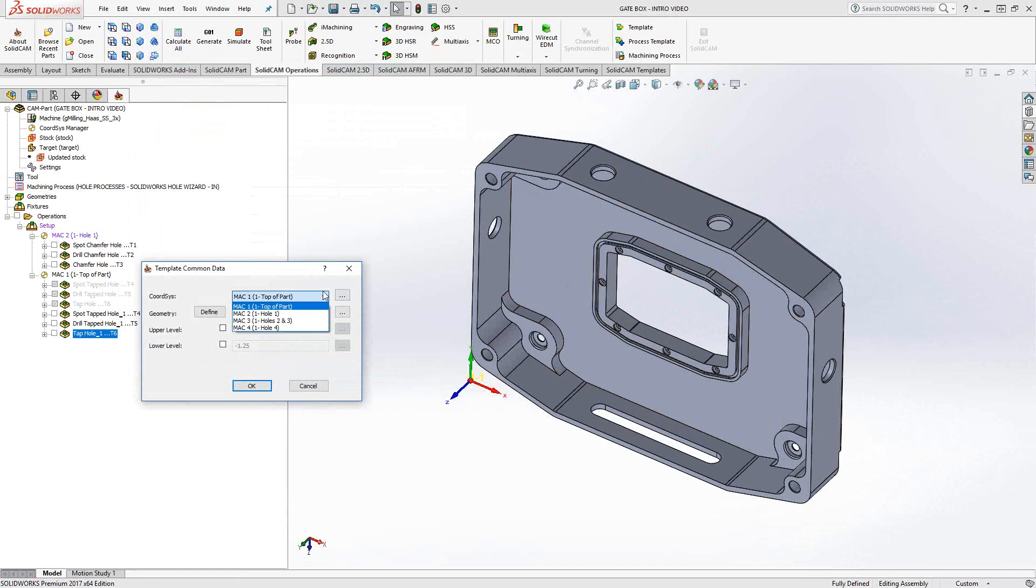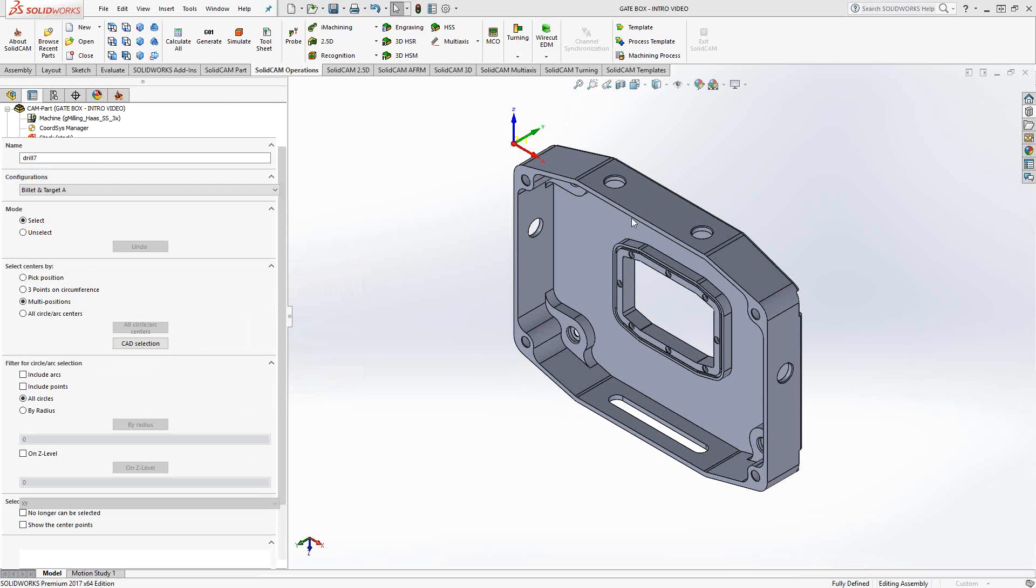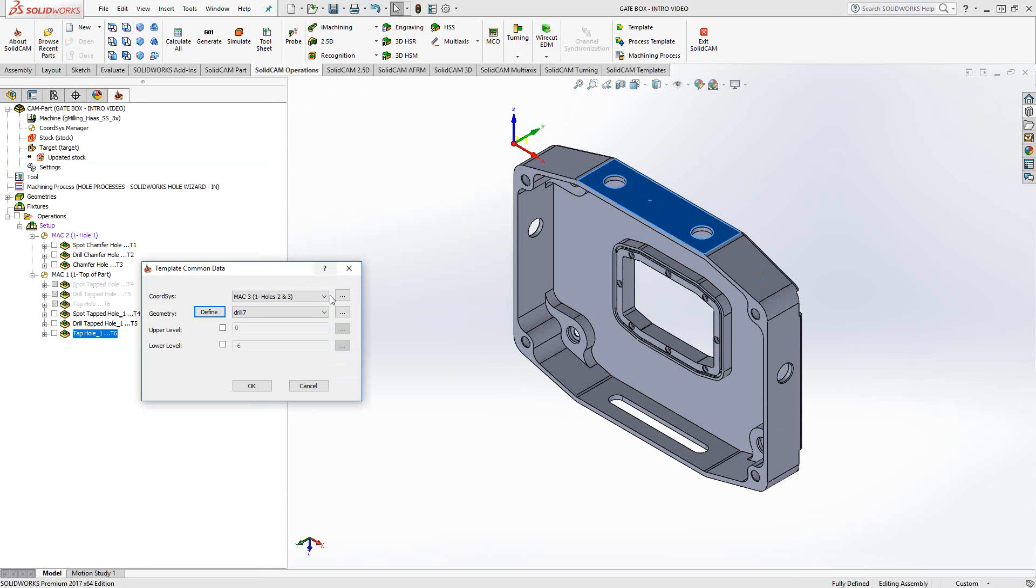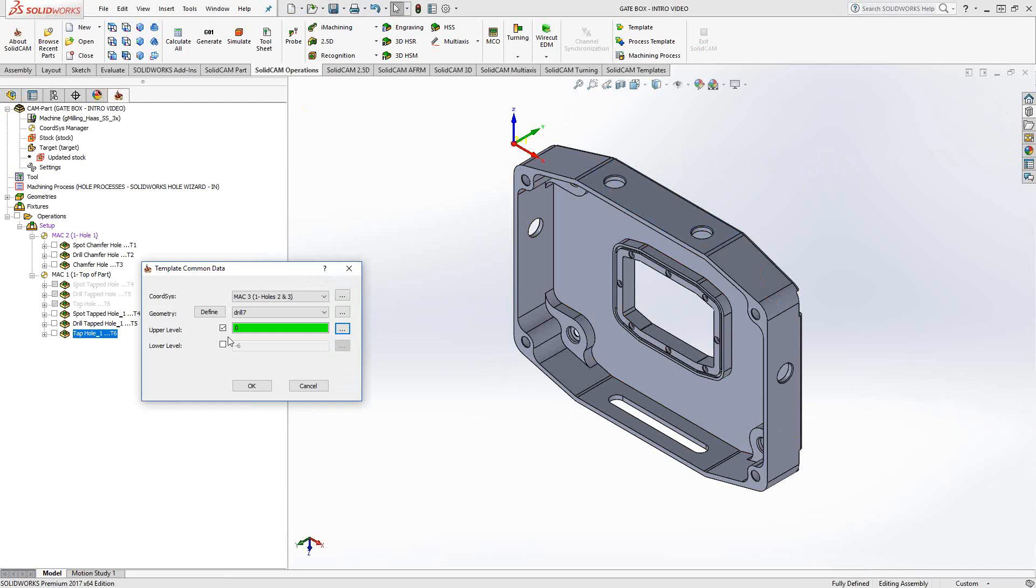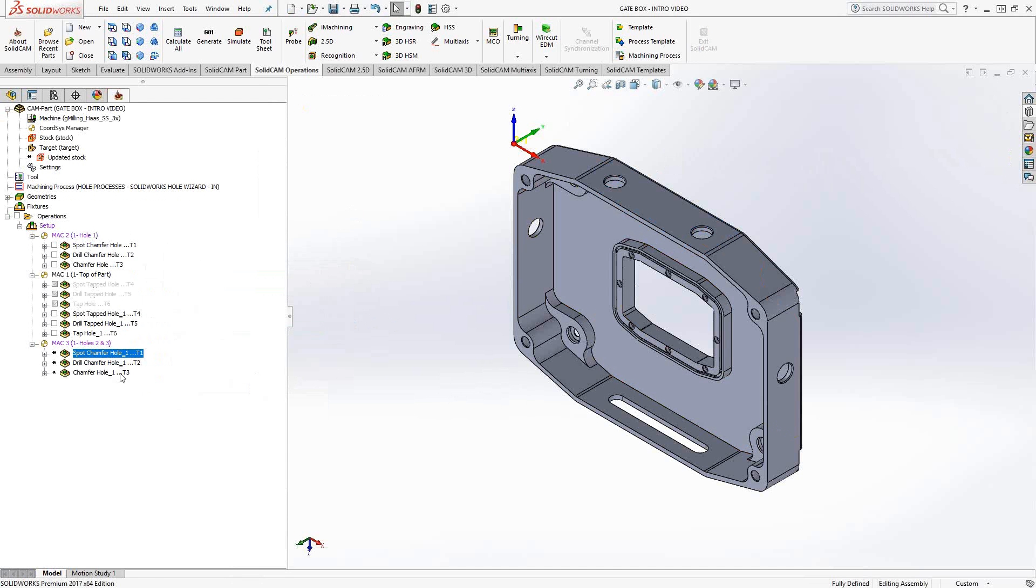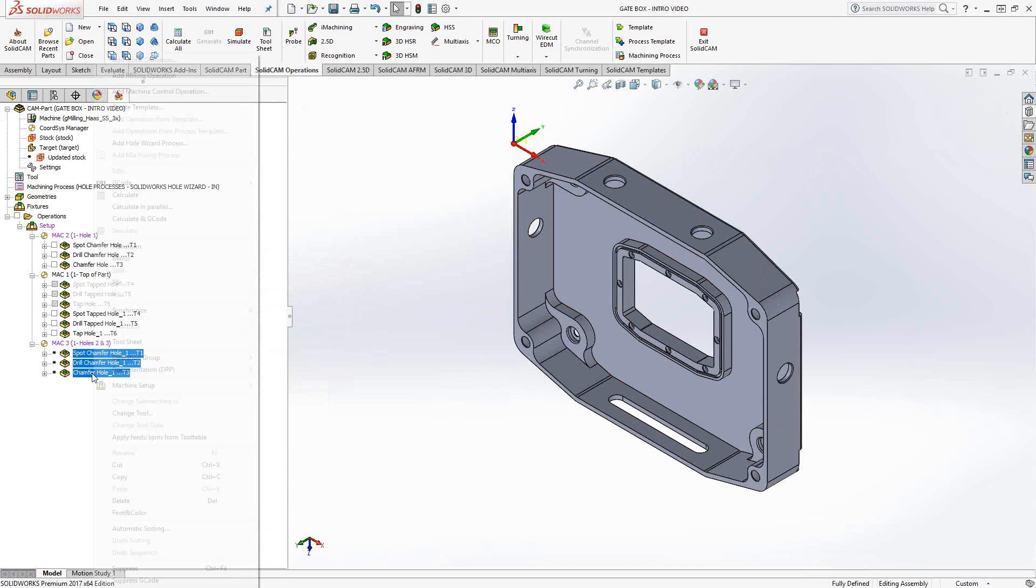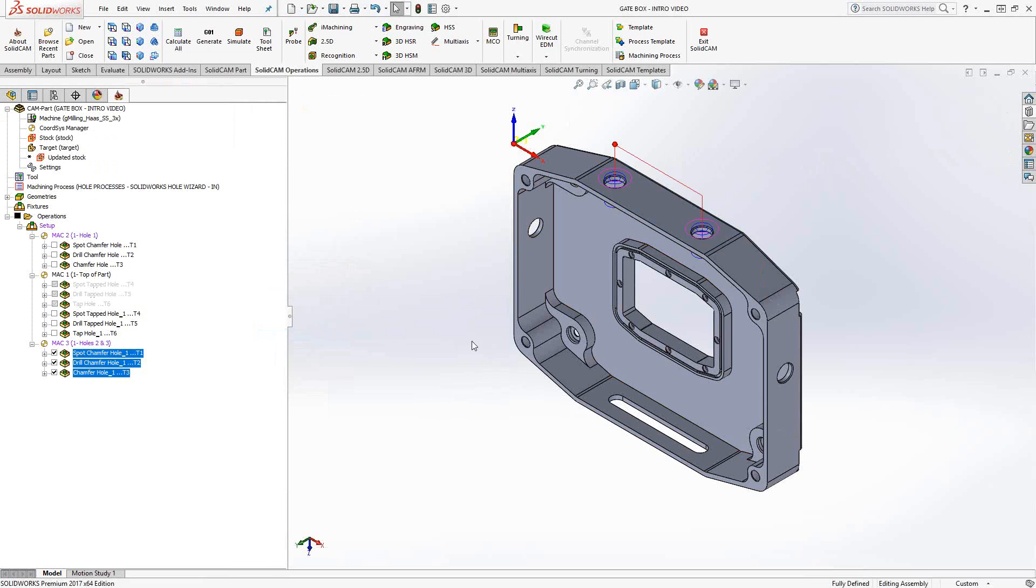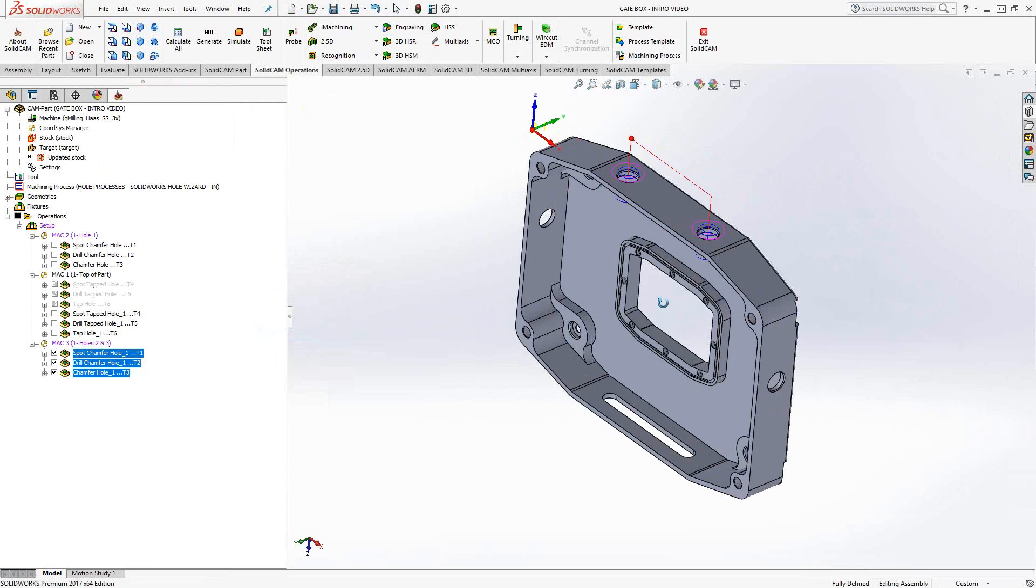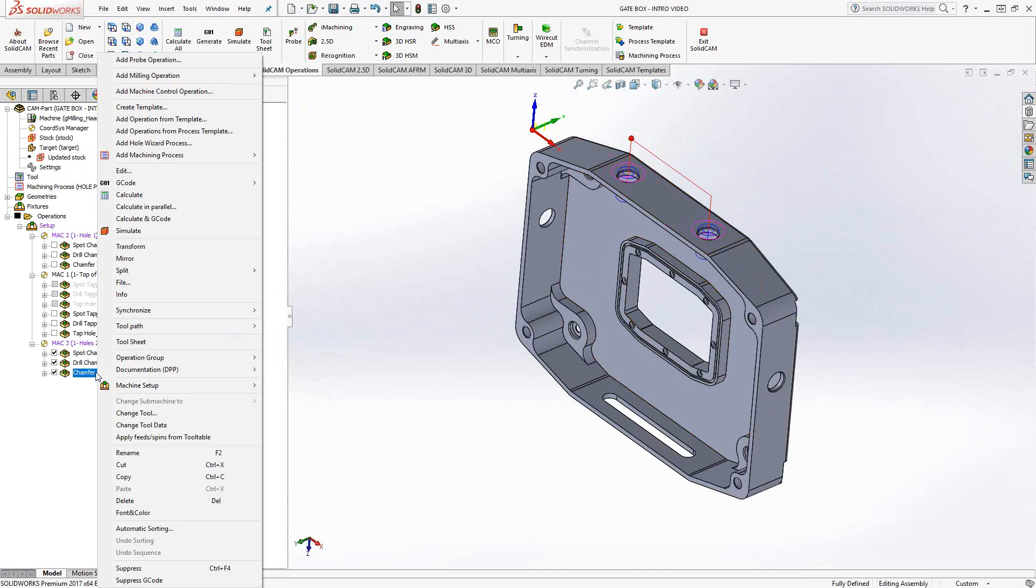I'm going to do this on this side that has the two holes. So that will be my MAC 3. I'll define that geometry as those two holes right there. And again, they share a common upper level, so I'll just click on upper level, click OK. There's my three toolpaths. Synchronize and calculate, and I have spot, drill, and countersunk those holes.